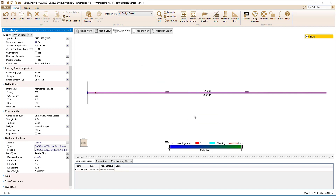Clicking OK, we now look at the girder and see that the unity is less than 1, which means that the girder has passed. Had the girder failed, we could adjust the girder's section, the slab, the deck, or the anchor parameters to increase the stiffness and strength of the system.